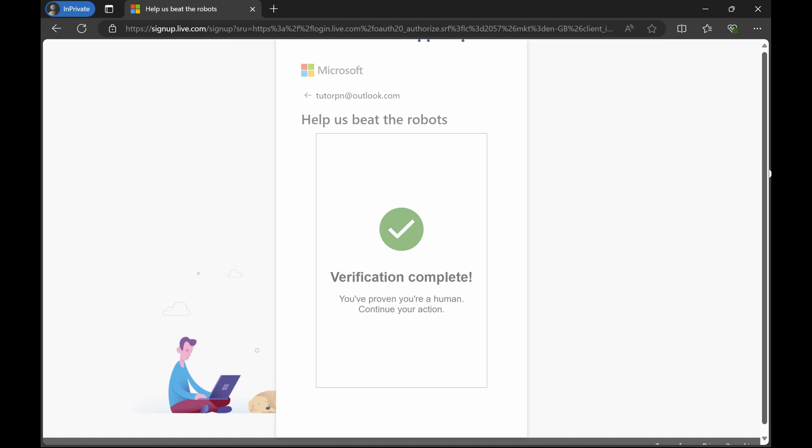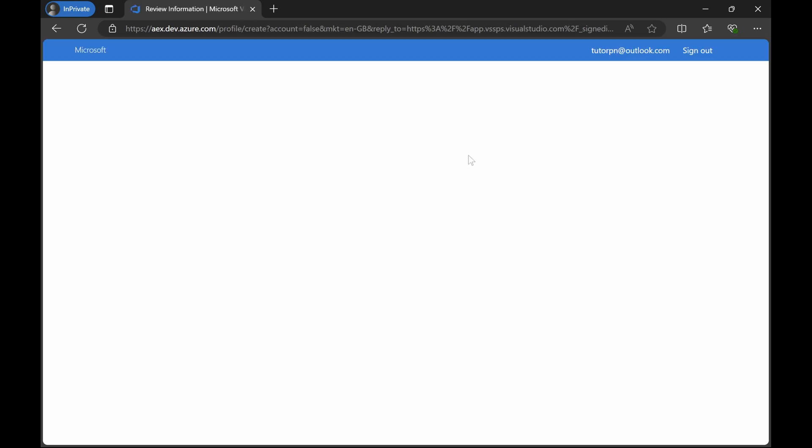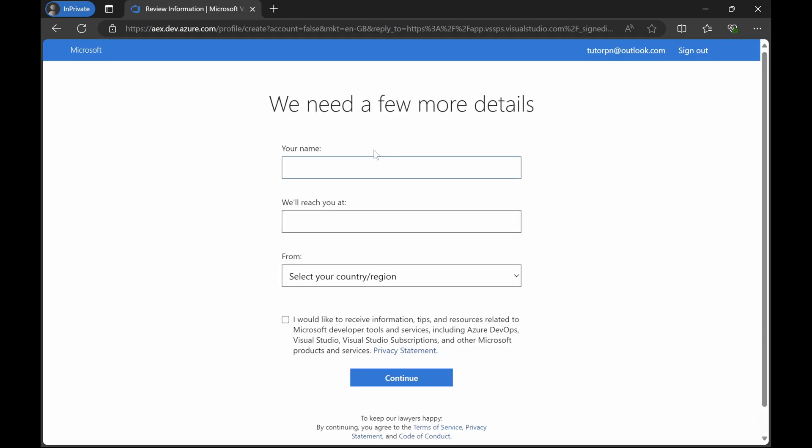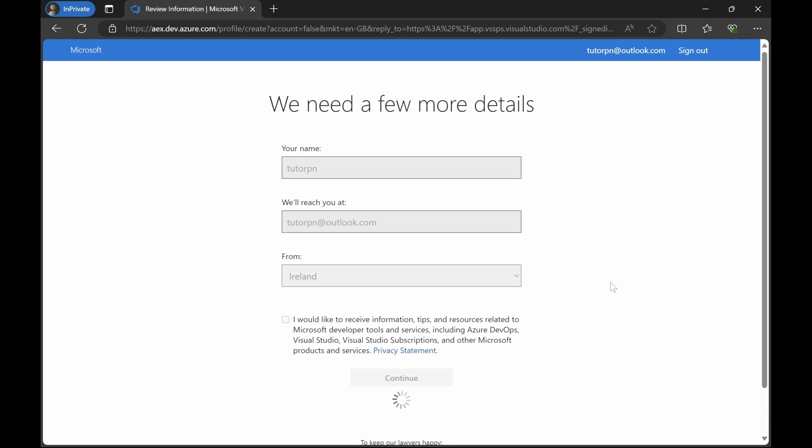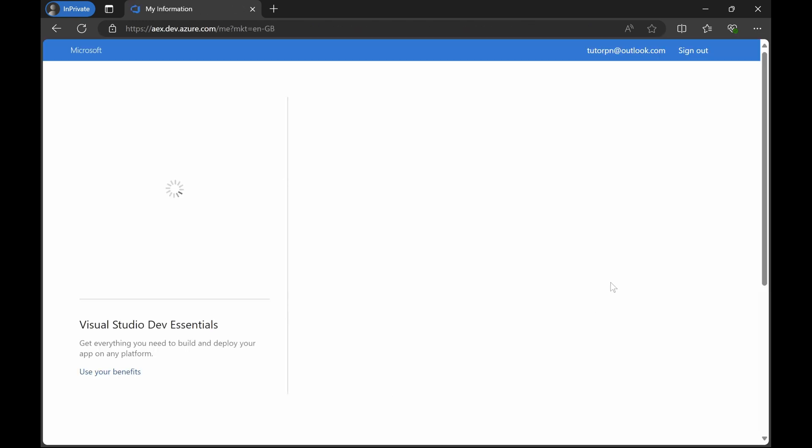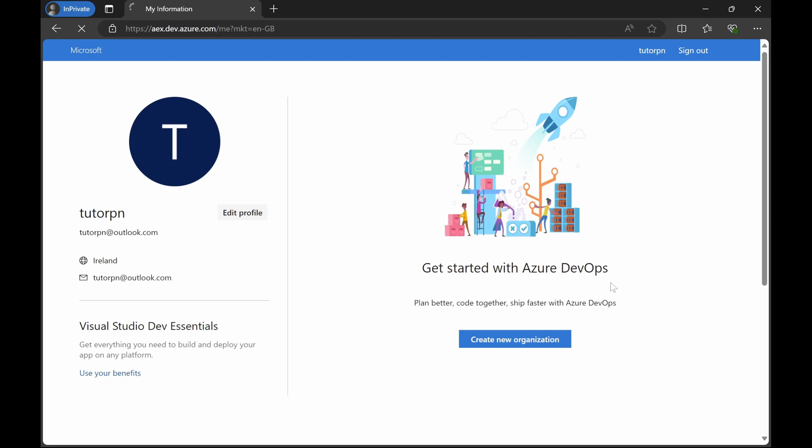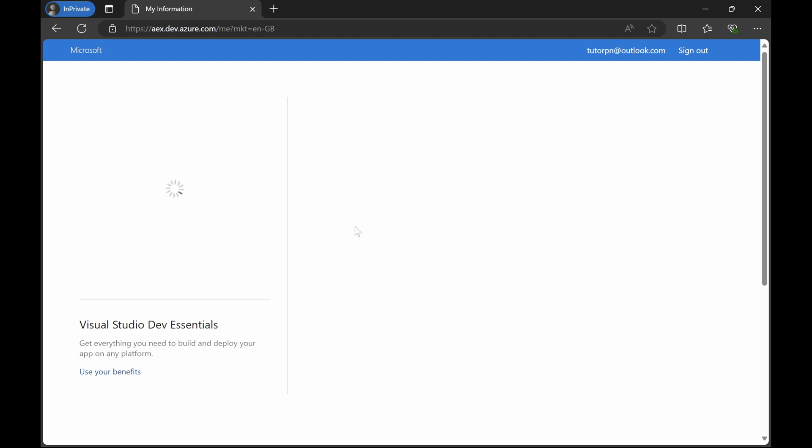Verification is complete and it is successful. Here you have to provide a few more details: your name, your email ID, and all those things. I will leave it as it is, I will uncheck this and click on continue.